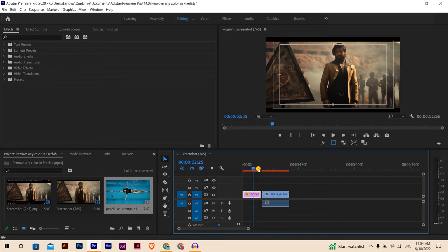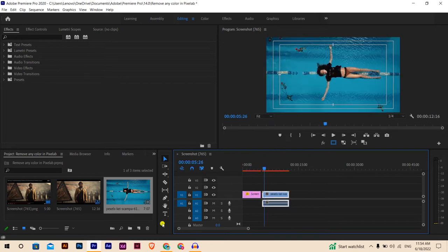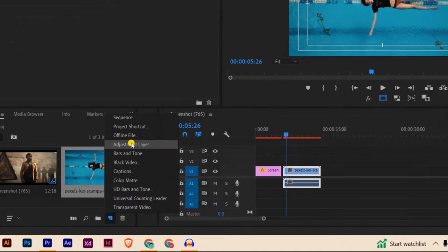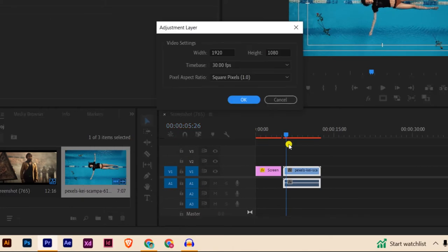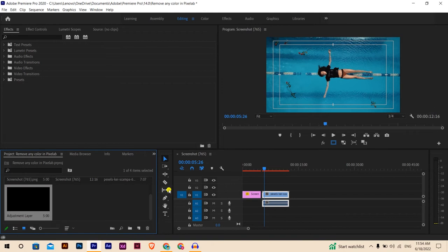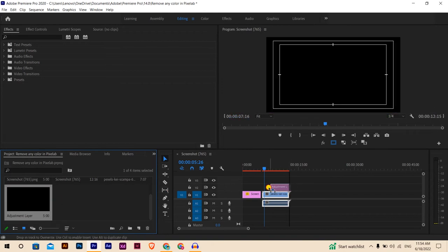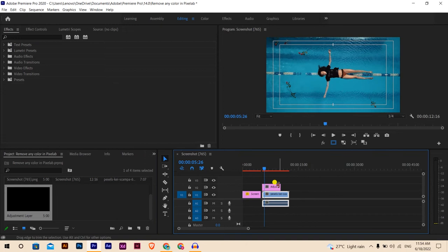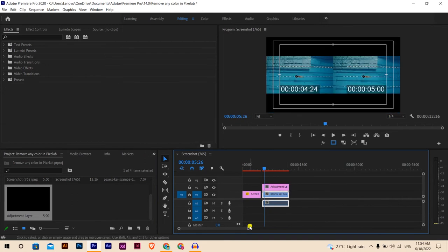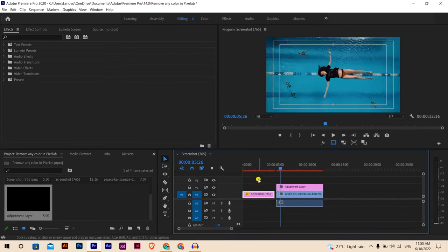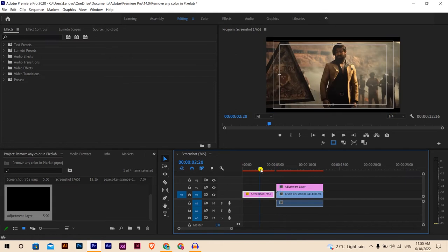This is our main clip. We'll create an adjustment layer which takes all the effects from where we created the color grading. Hit OK on the adjustment layer and bring it on top of the second clip layer. This is our main source of the color.